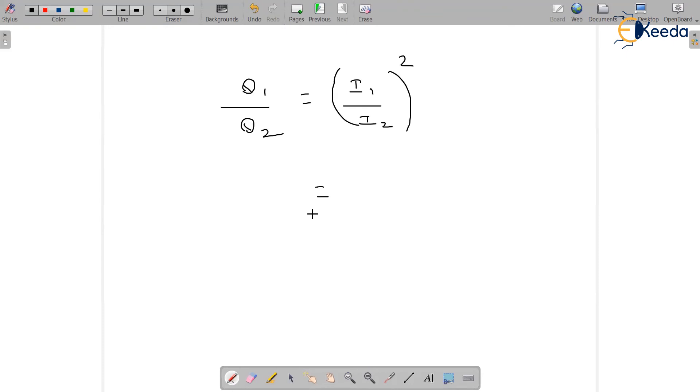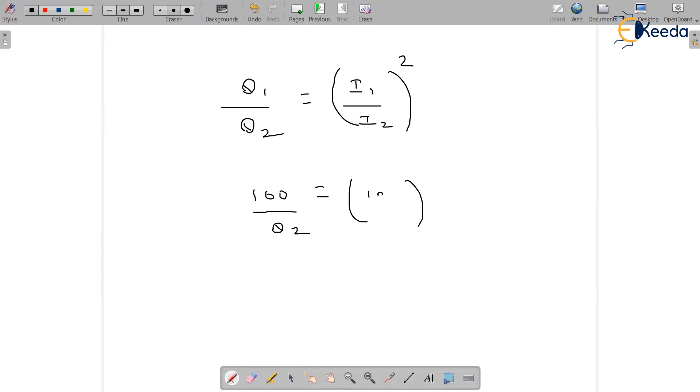So theta 1 is given as 100 volts, theta 2 we don't know. i1 is 1 milliampere and i2 is 0.5 milliampere whole square.